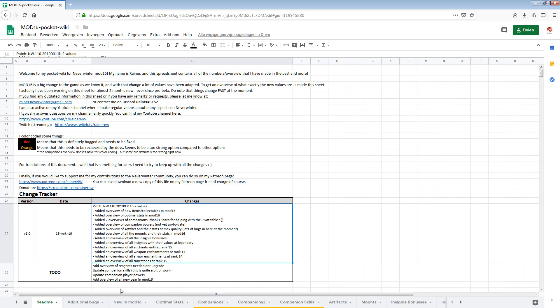I have also a list of things that I still want to do. If you're missing something and you want me to add another overview, let me know what you're missing and I will see if I can add that to this wiki. So the things that I still want to add is an overview of reagents needed per upgrade. So for all the enchantments and weapon enchantments, armor enchantments, maybe also insignias. Just to make an overview what are the upgrade requirements for each step. Then the companion skills as I said it's not up to date but this is going to be a lot of work. The companion player powers have been out there for a while now. A lot of people liked this overview and they have been giving me information so thank you all for that.